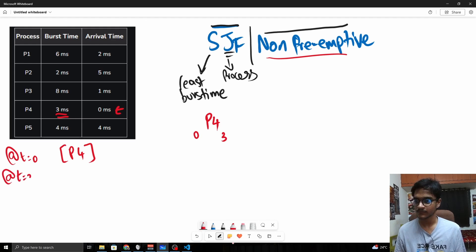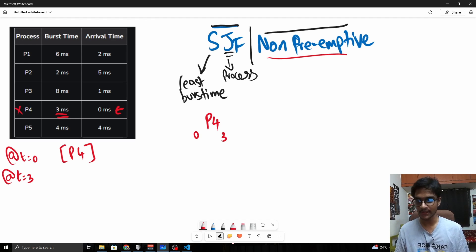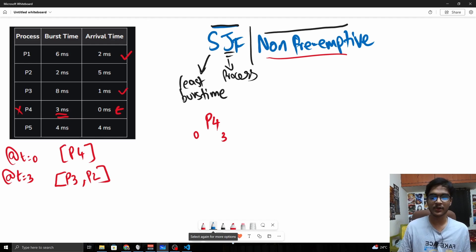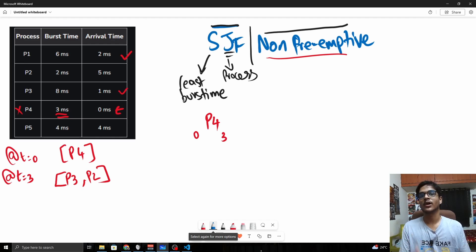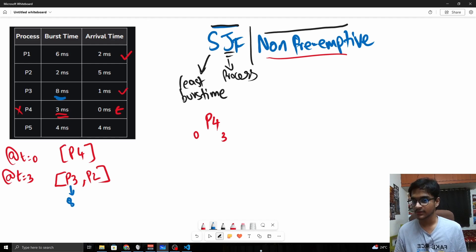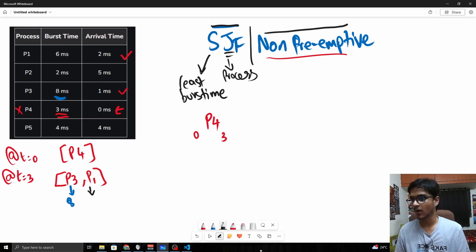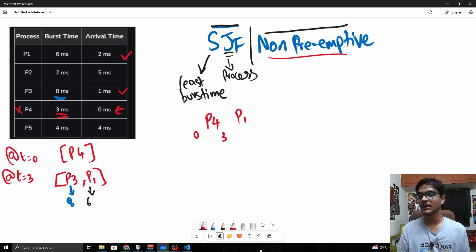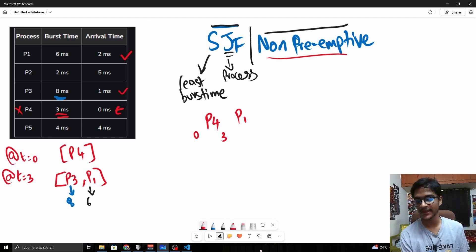At t=3, P4 is completed. P3 arrived at t=1 and P1 arrived at t=2, so the available processes are P3 and P1. Now the SJF algorithm comes into play: P3 has a burst time of 8 and P1 has a burst time of 6. P1 has the lower burst time, so P1 is selected and executed to completion from t=3 to t=9.